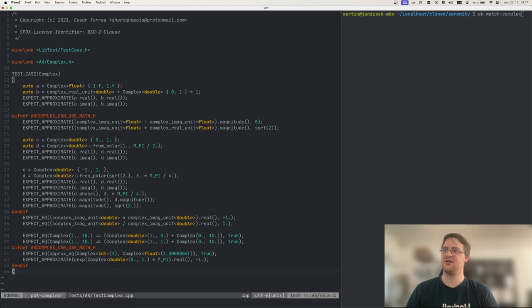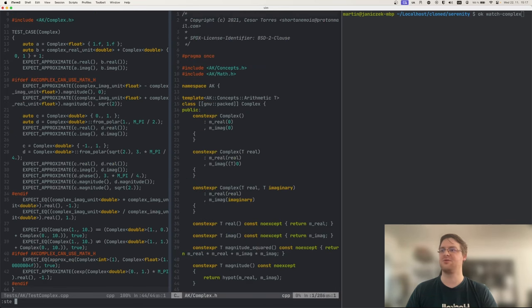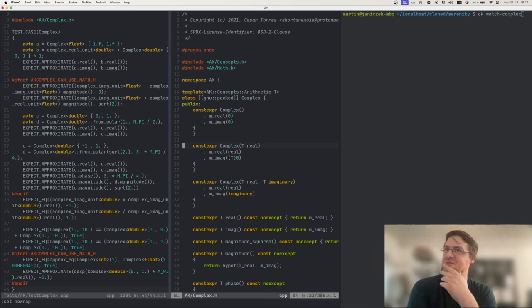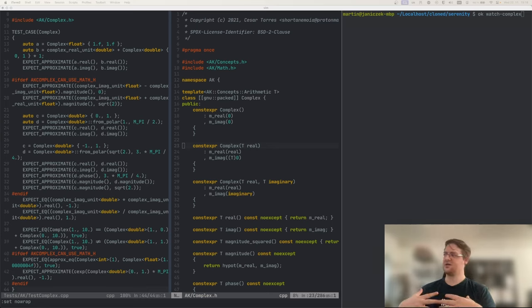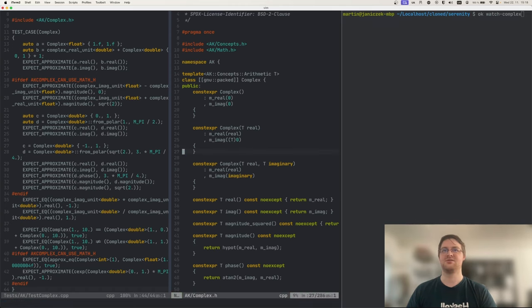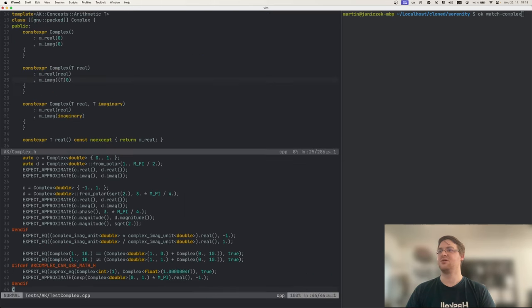Let's go back into the implementation file and think about relationships between pairs of functions. There are these constructors from real and imaginary components and getters for those components. So what about just checking that there's no funny business and that what you said is what you get back? We can test this constructor that only takes the real number and basically puts zero into the imaginary component. Let's do that.